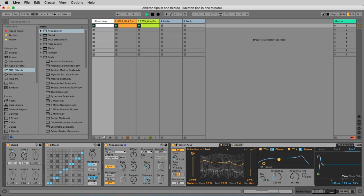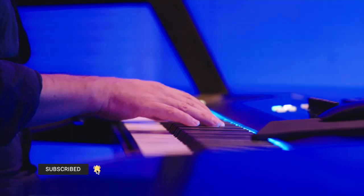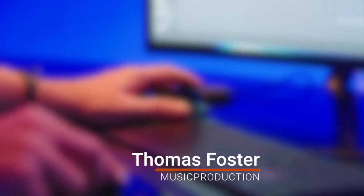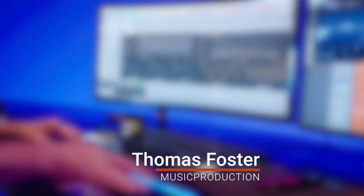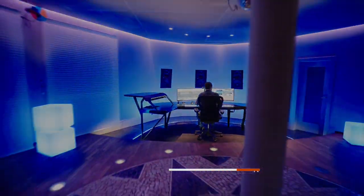This is Ableton Tips in One Minute. If you want to see more, then you find me on YouTube, Facebook or Instagram. Thomas Foster Music Production. Thanks for watching. Cheers!